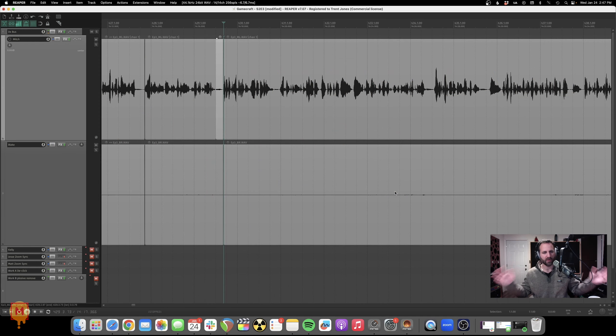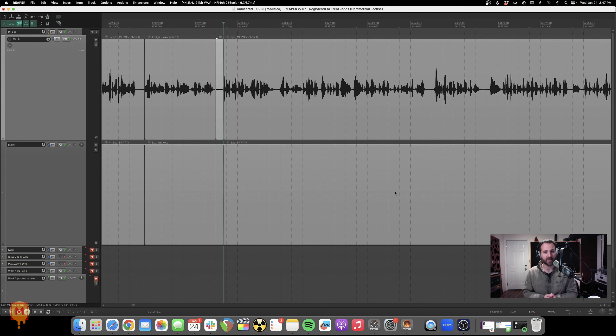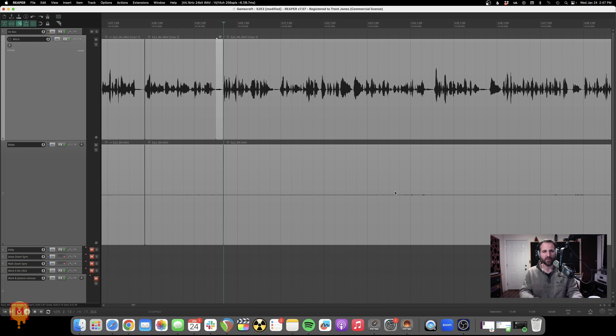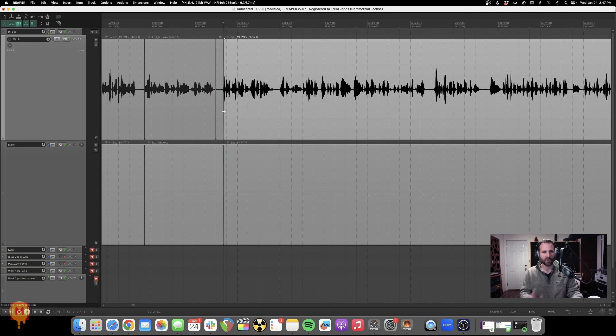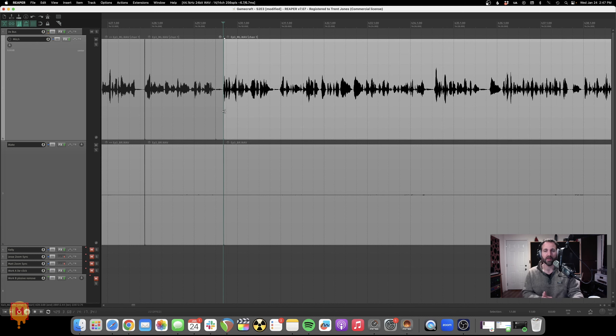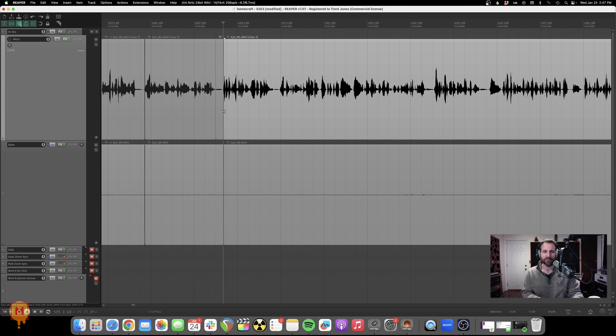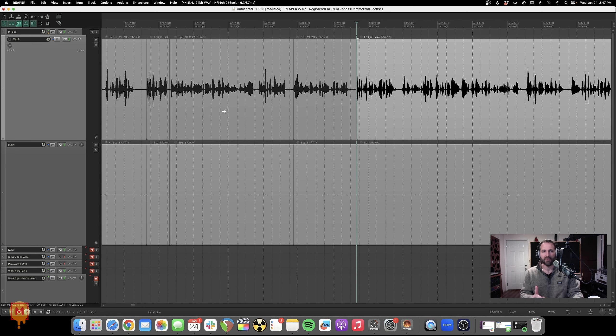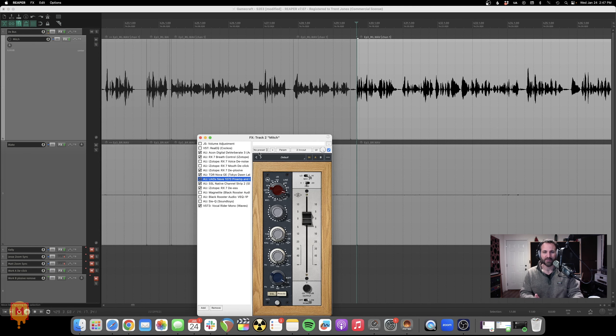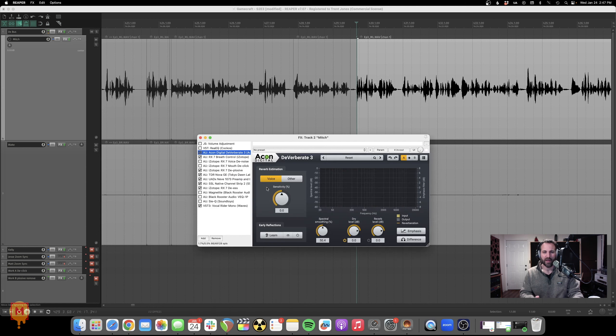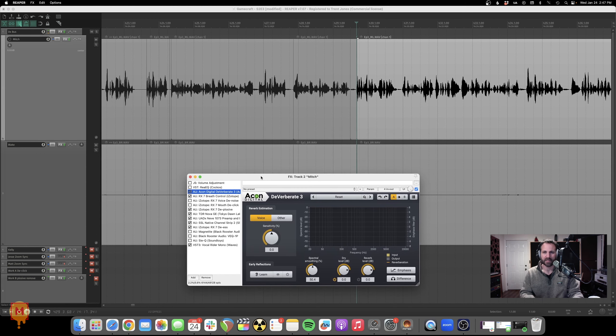Hey, it's Trent, and welcome back to Marmalade Cream Media. I've got another podcast tip of the week for you. And today I just wanted to show you this mix that I'm working on here and a tool that I've talked about before that I think has become a game changer for me. And that tool is Acon Digital Deverberate. This thing is awesome.